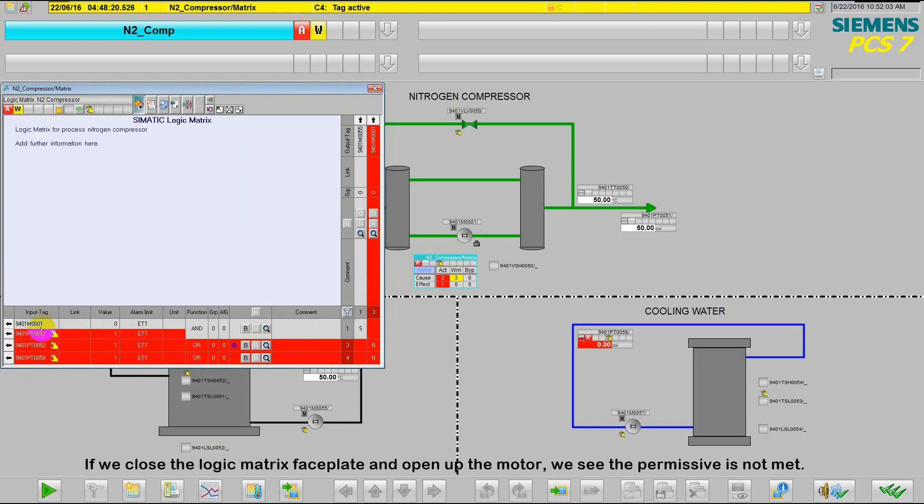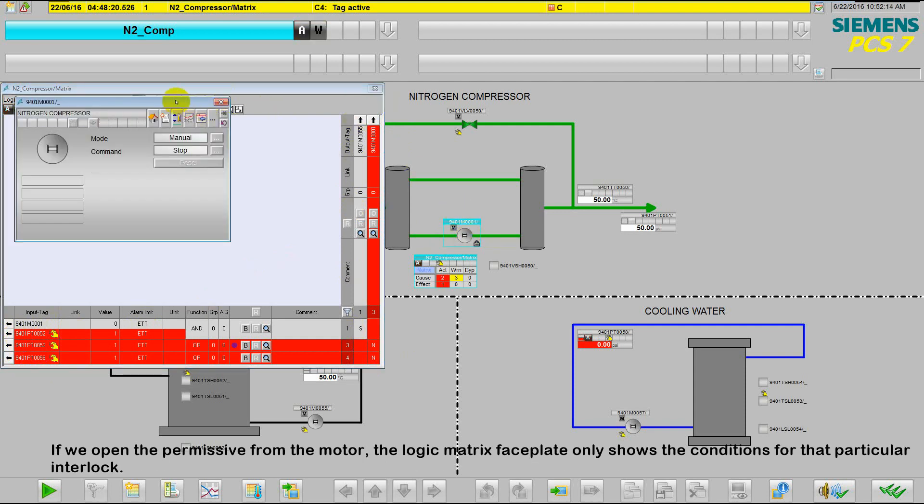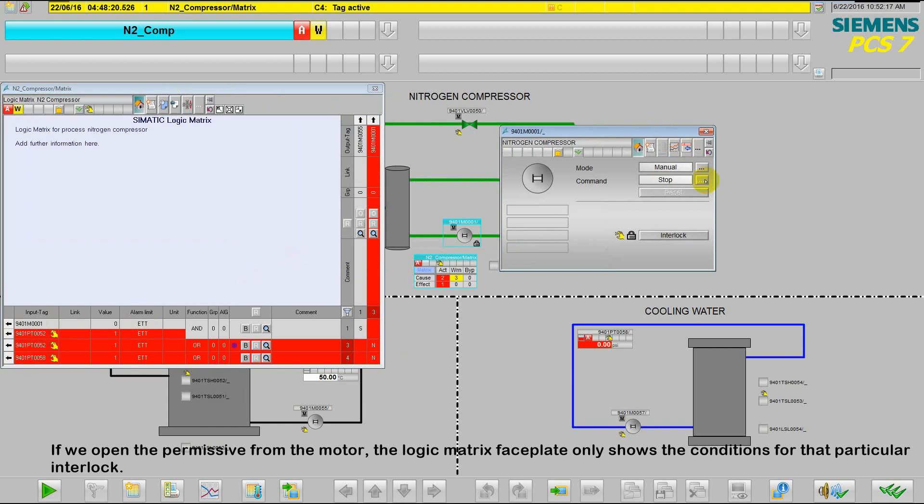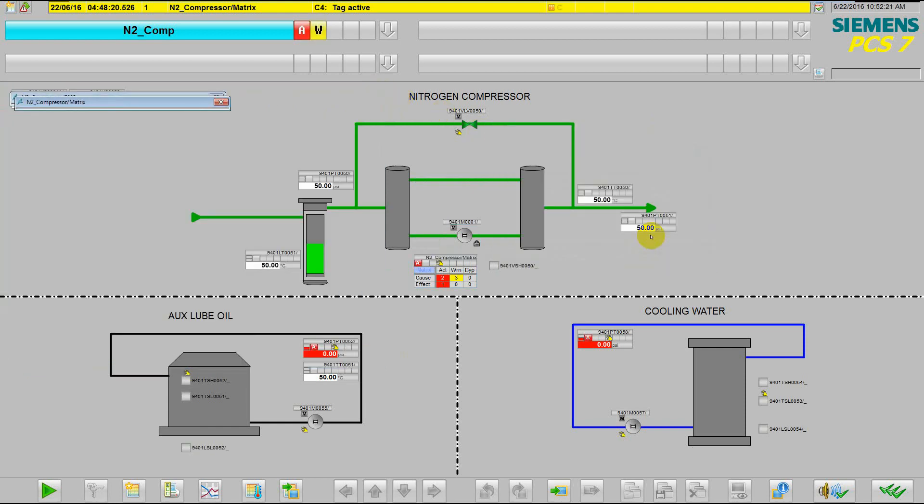If we close the logic matrix faceplate and open up the motor, we can see that the permissive is not met. If we open up the permissive from the faceplate, we see that the logic matrix faceplate only shows the conditions for that particular interlock.